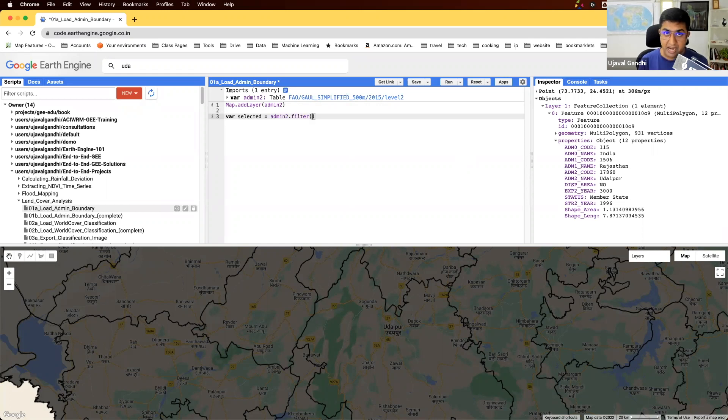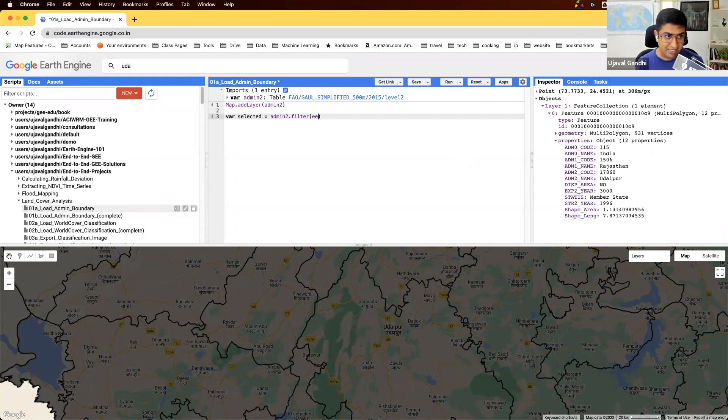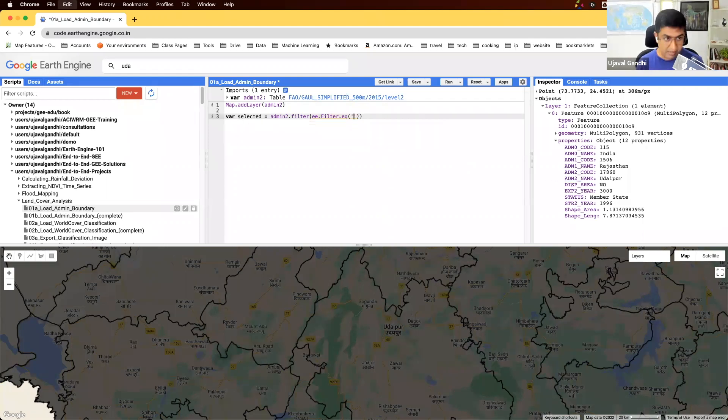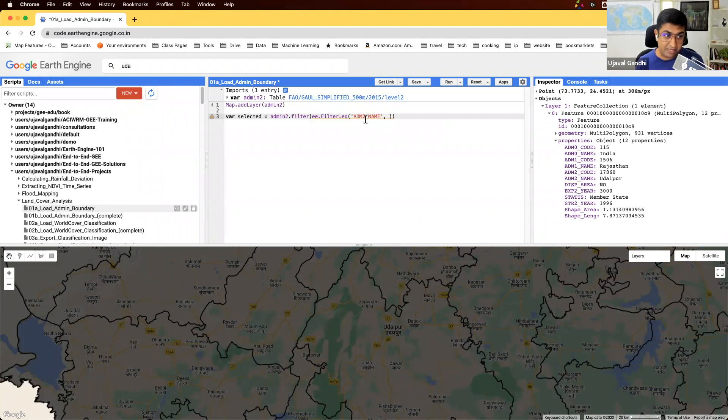I will create a new variable called 'selected'. We'll take the admin2 layer and apply a filter. If your admin2 name is unique enough, you can just apply one filter using ee.Filter.eq, where you take the admin2 name and say the name of this property called admin2 name should be this name.